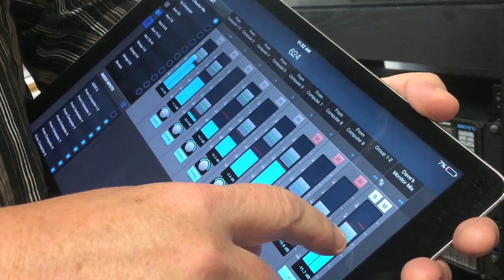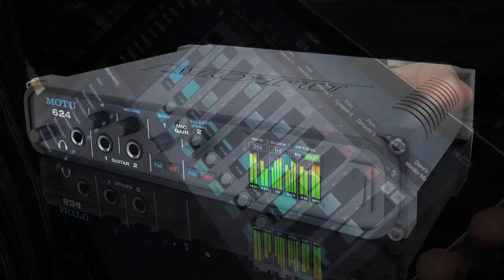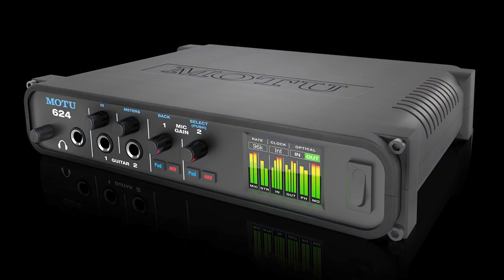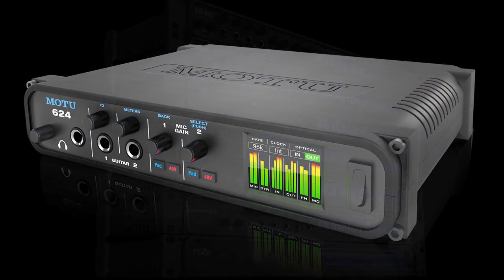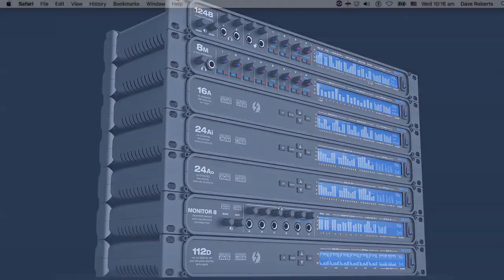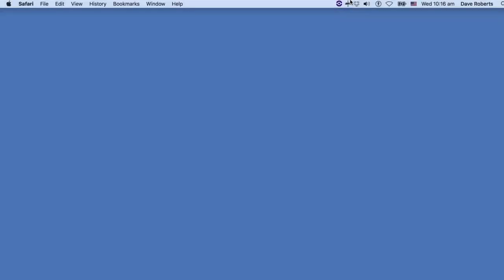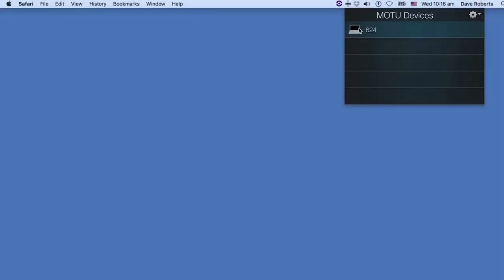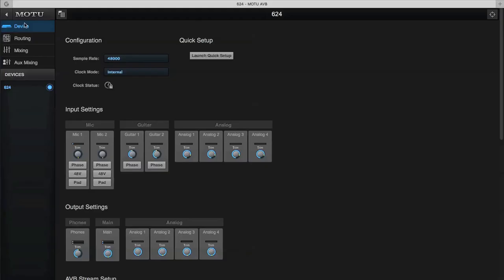For this video, I'm using the Motu 624, but it's all the same for any Motu Pro Audio interface. First, let's launch the Motu Pro Audio Control app. If you need help with this step, visit motu.com/proaudio and watch the Getting Started video.